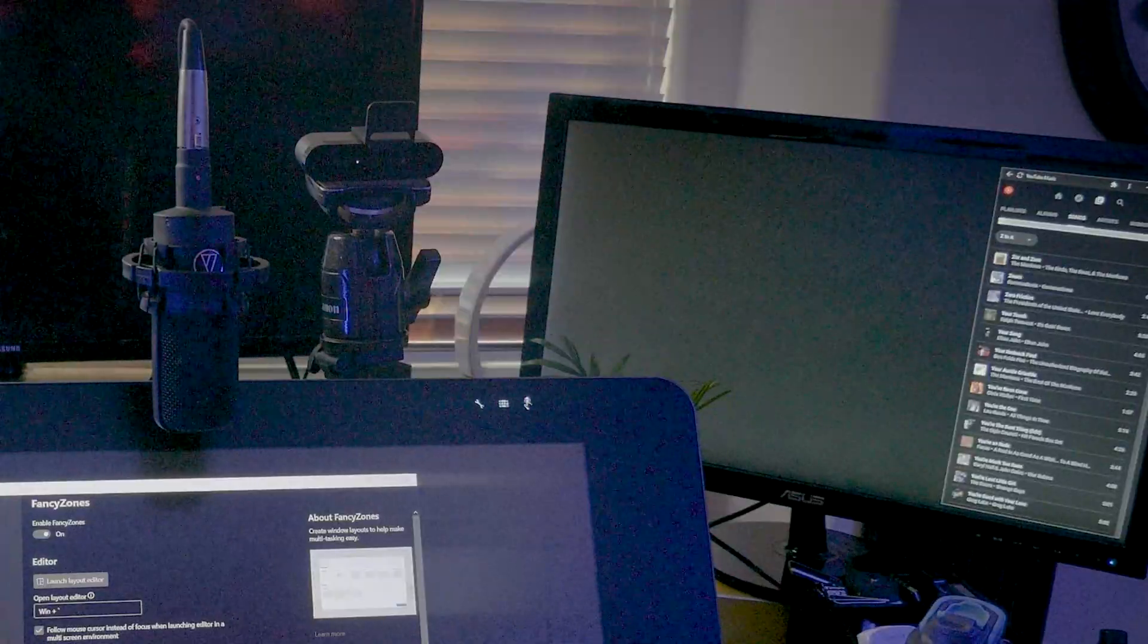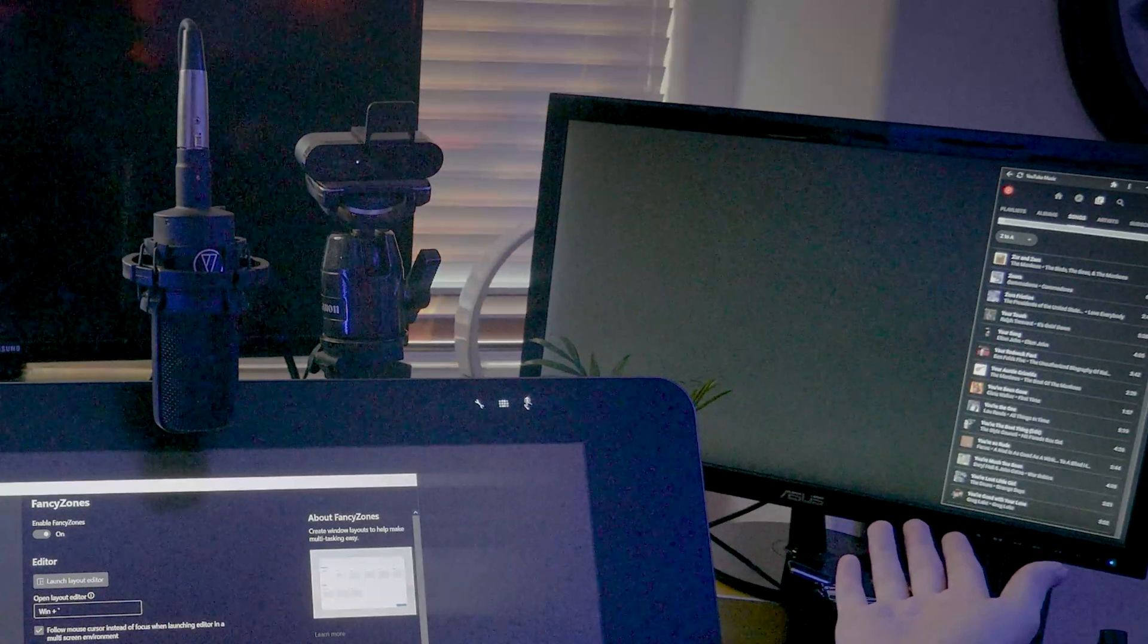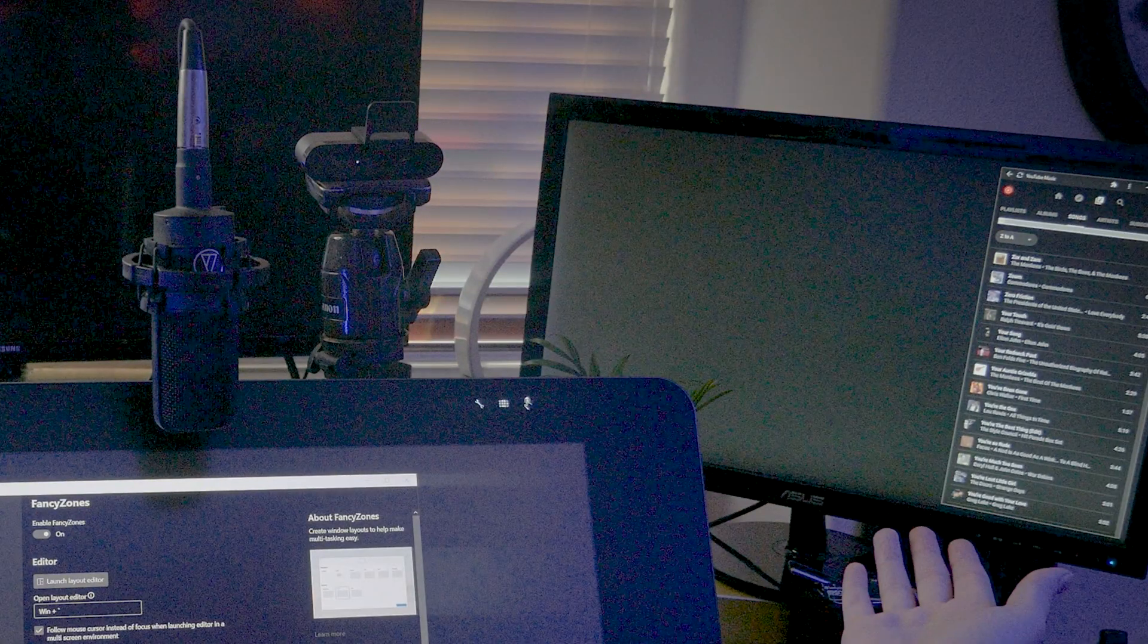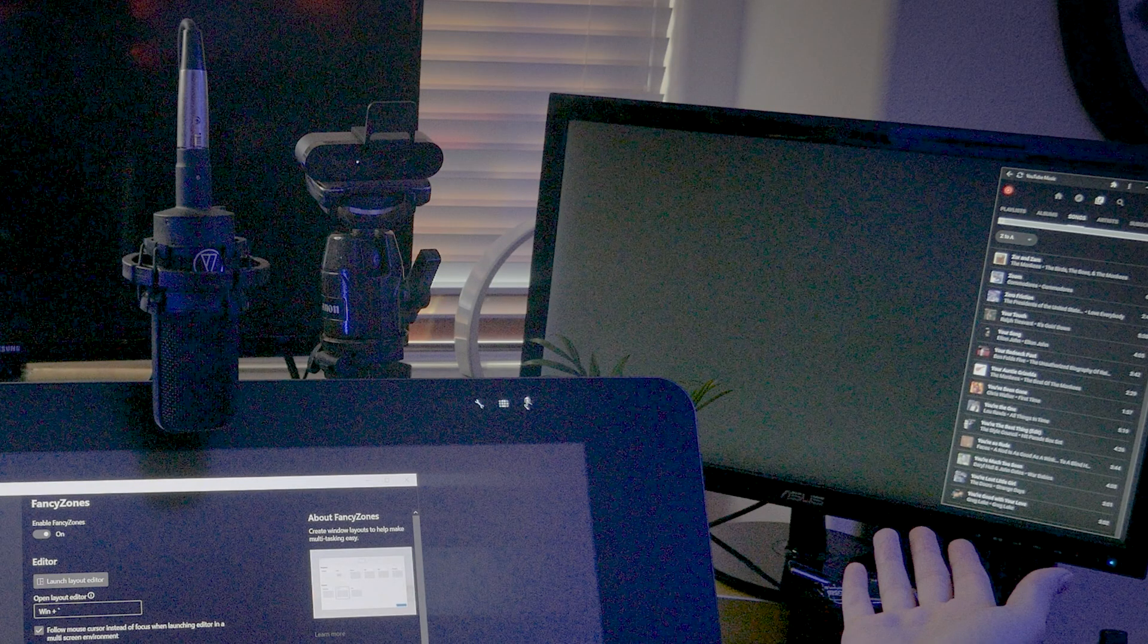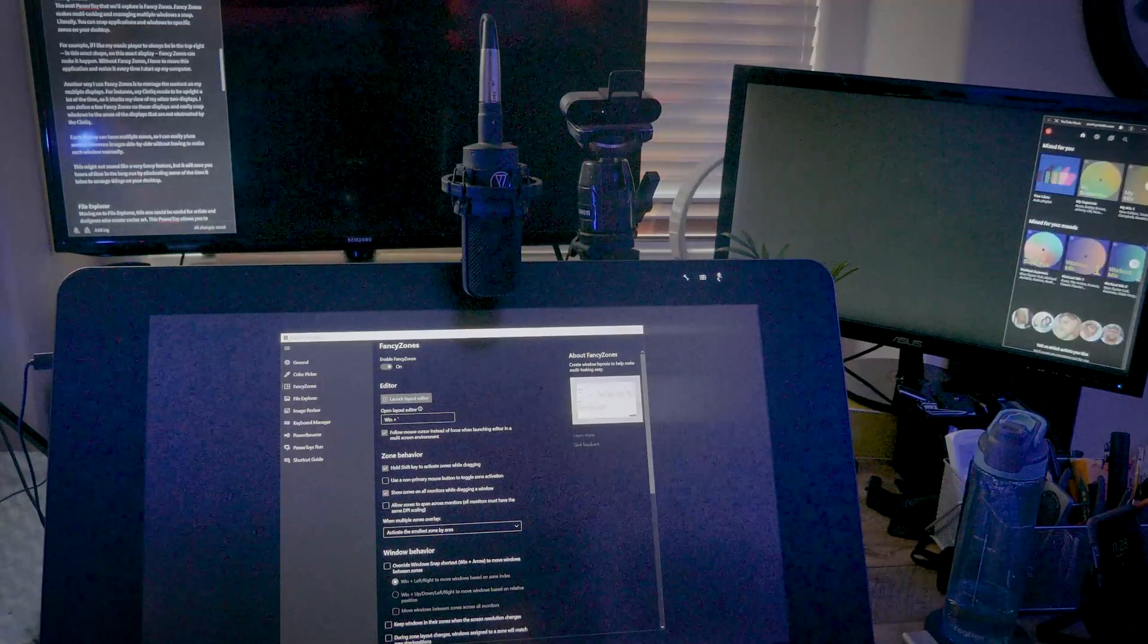For example, if I like my music player to always be in the top right, in this exact shape on this exact display, Fancy Zones can make it happen.